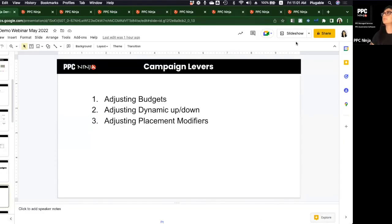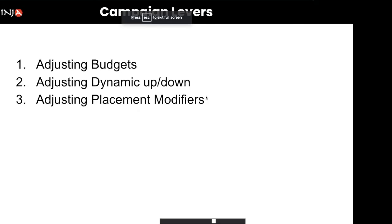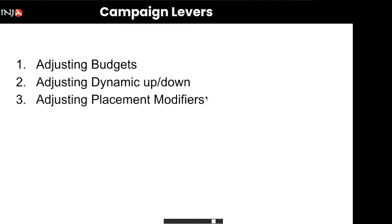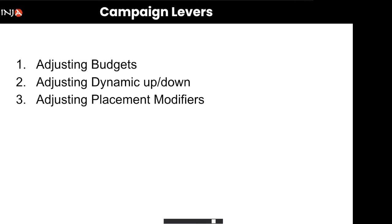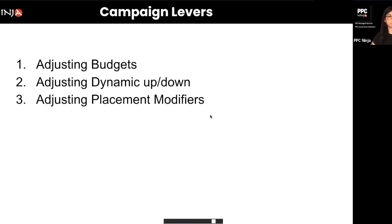Final question: How often do you do this — once a week, every two weeks? We do it once a week at our agency because we feel that's enough data to make a decision. SOPs will be shown at the end of the session.